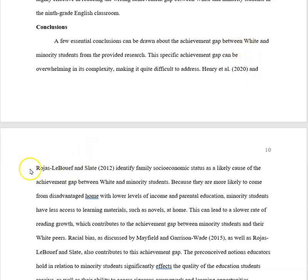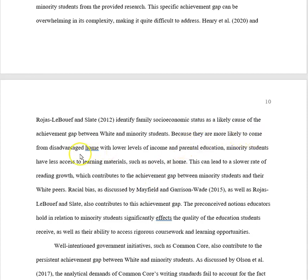Henry et al. and Rojas, Libu, and Slate identify family socioeconomic statuses as a likely cause of the achievement gap. Because they are more likely to come from disadvantaged homes with lower levels of income, this can lead to a slower rate of reading growth. In just three sentences, she summed everything up with those two authors.